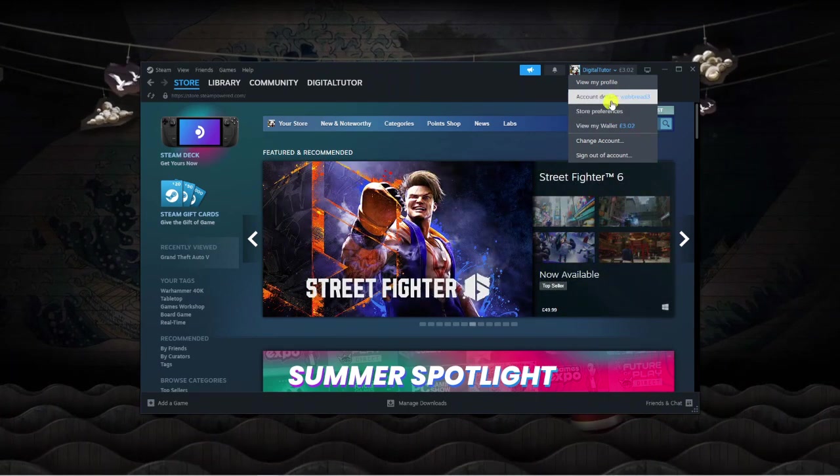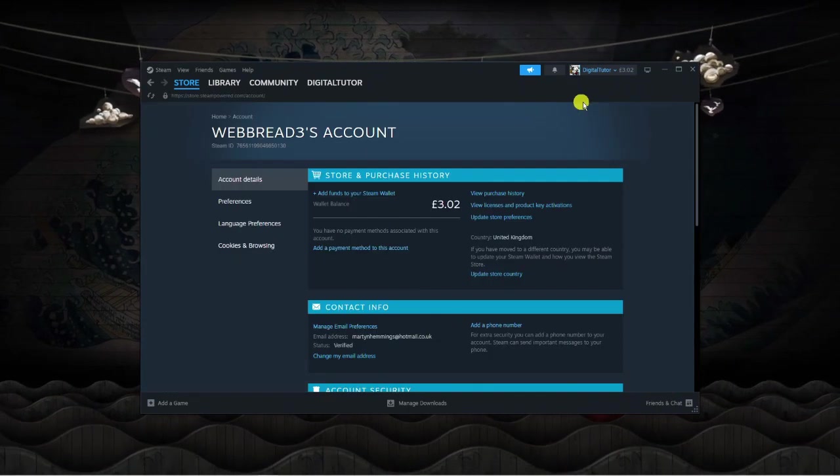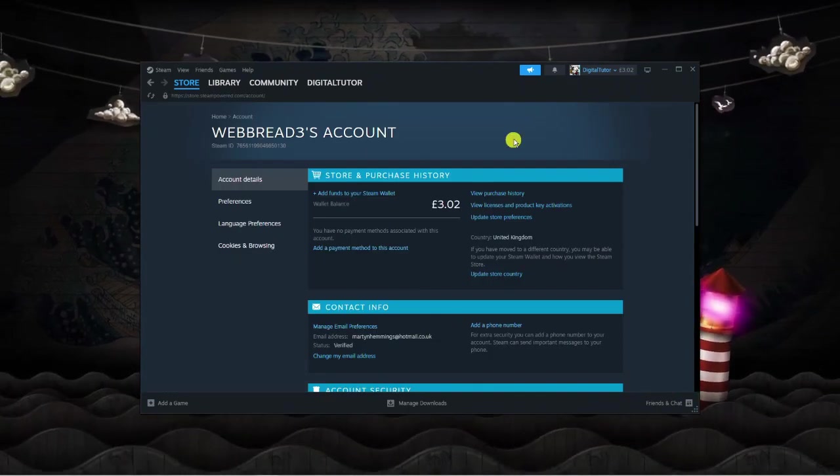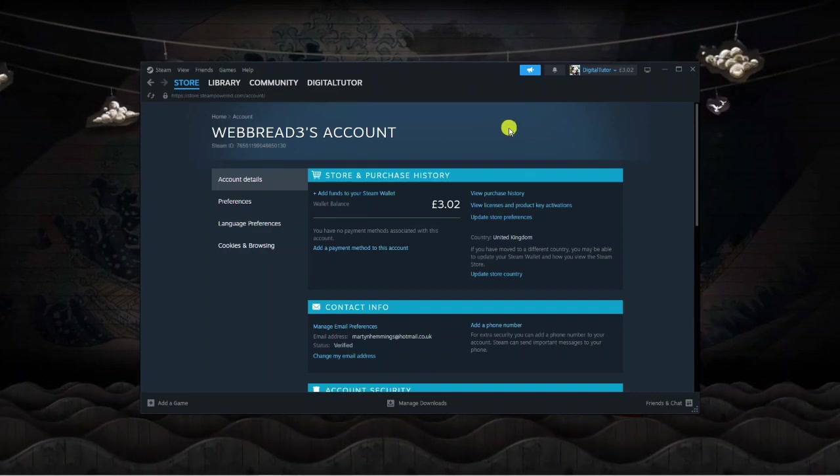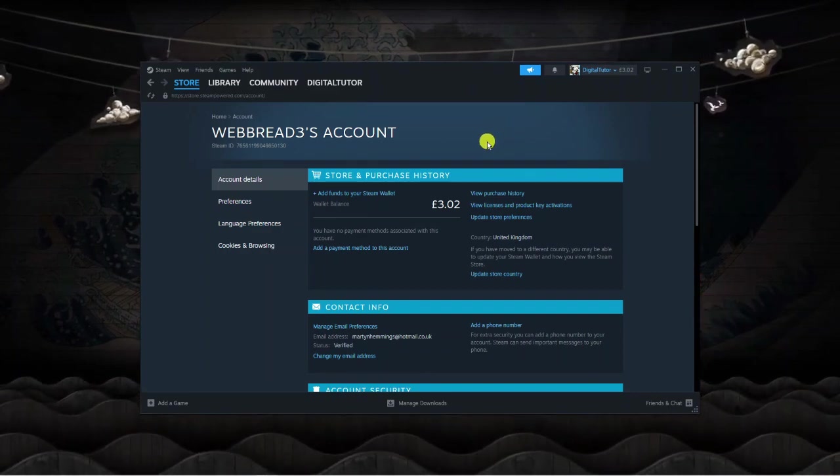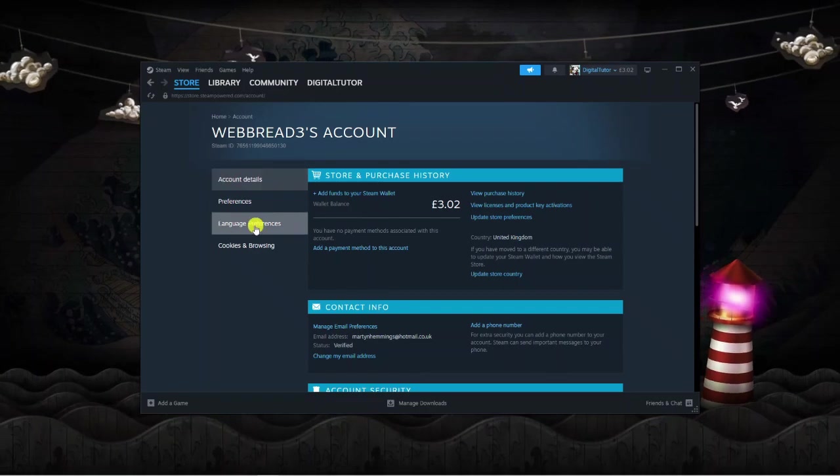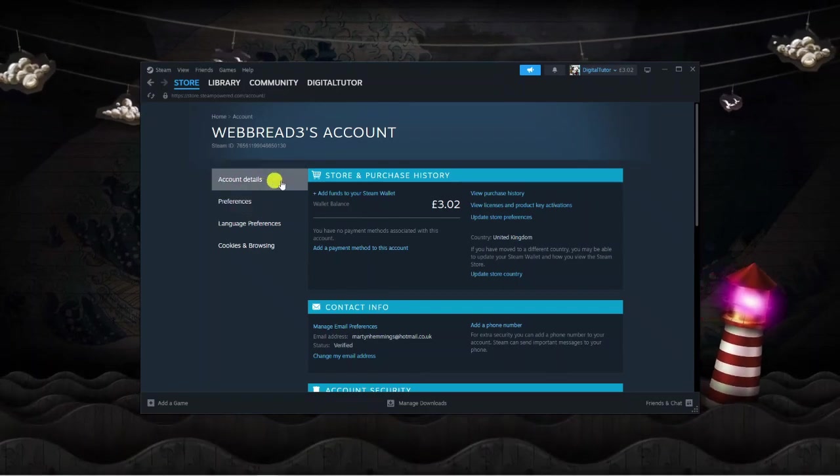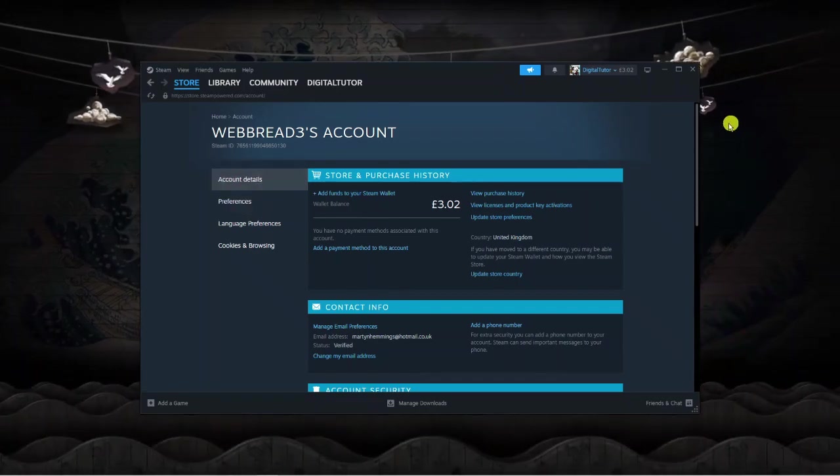Next, go ahead and click onto account details, and that's going to take you across to a page that looks similar to this. From here you want to make sure you're on account details, so if you come to this menu on the left-hand side, you want to make sure you're on the top one, account details.